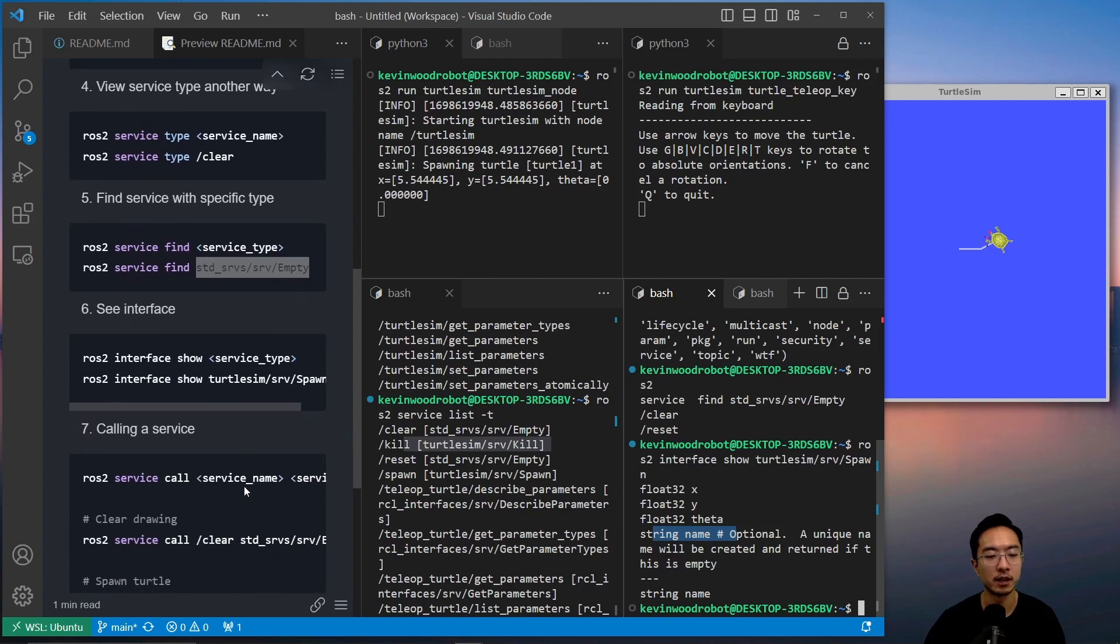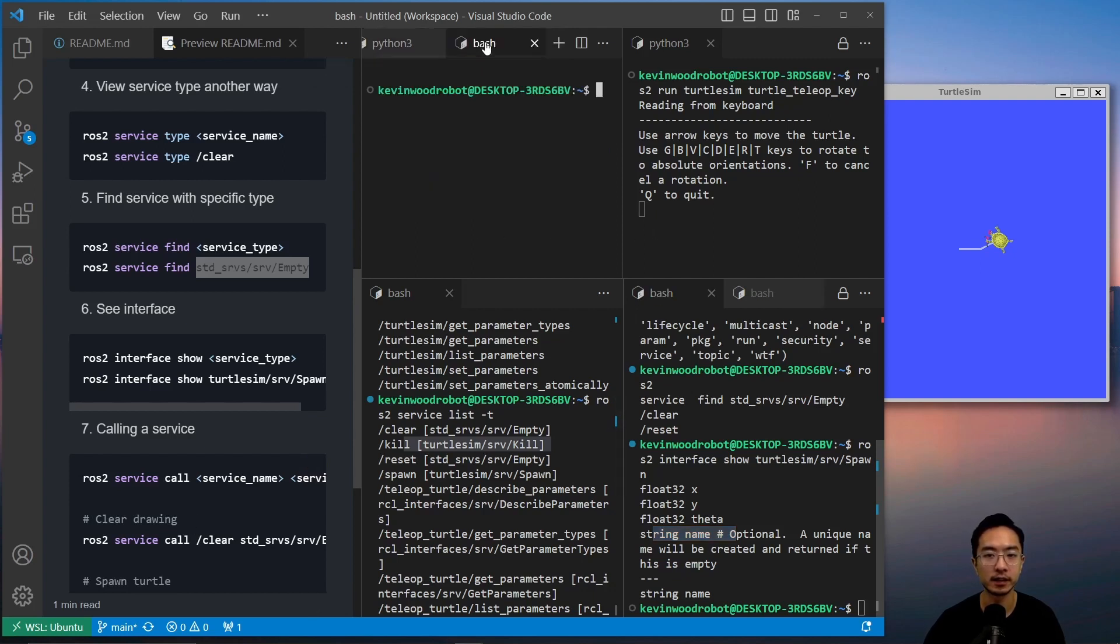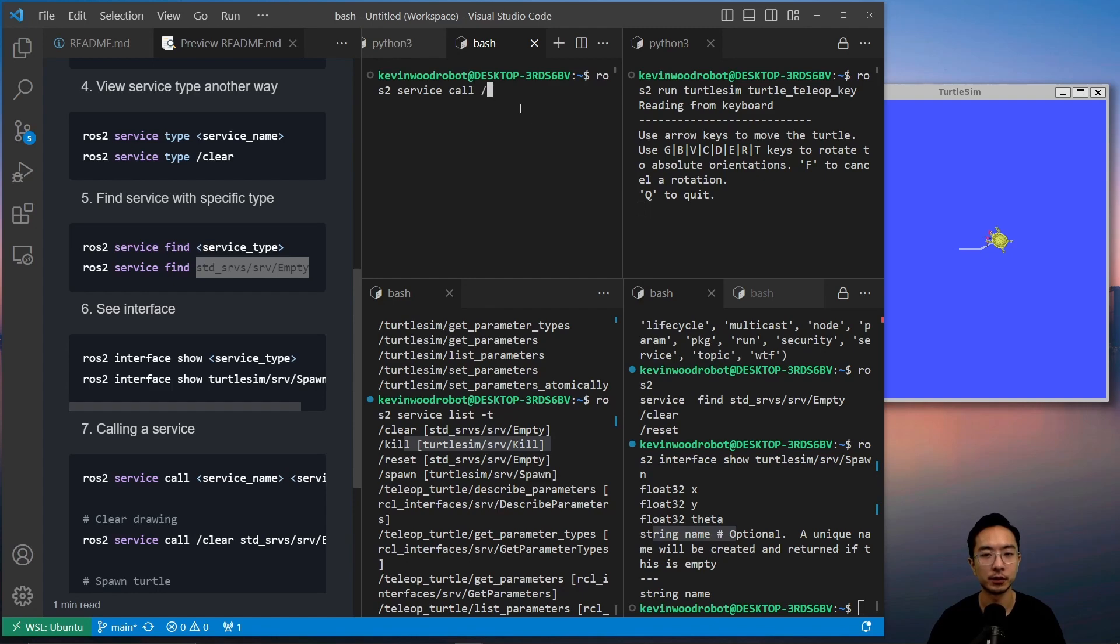Okay. So now that we know the details of that, we could look at calling it. So for calling it, let's go to a new window. And if we do ROS2 service call, and then let's say we want to clear.